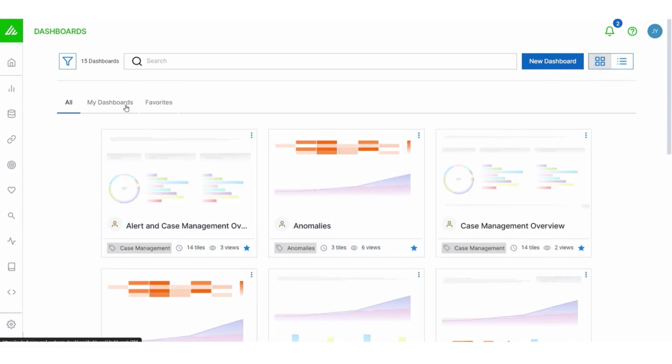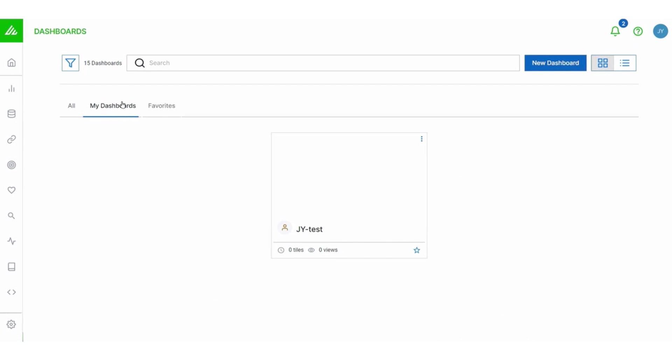Dashboards you create are going to appear on the My Dashboards tab. No surprises there. And that leads us to talking about creating a new dashboard.